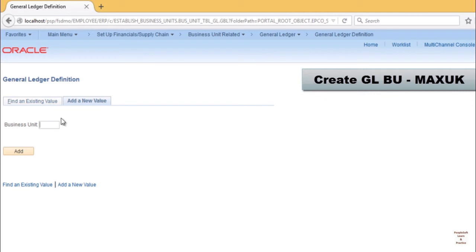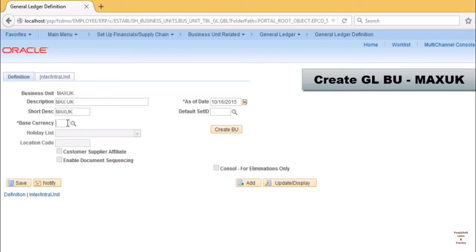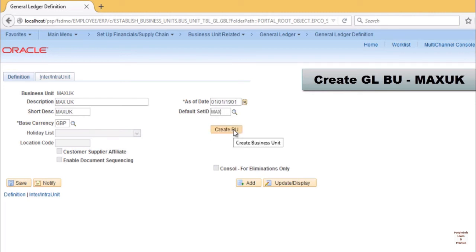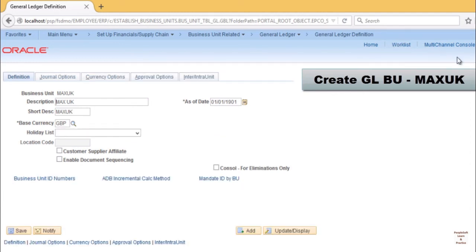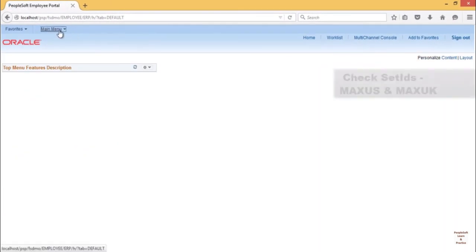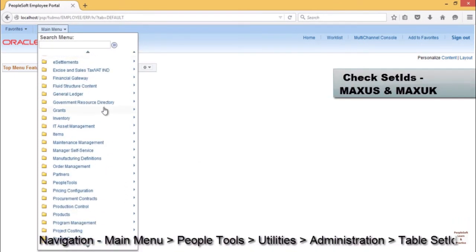Now similarly we will create another BU, MAX UK. The only difference between the two would be the currency. For MAX UK we will use GBP. As of date we are changing to 01/01/1901. That means we want it to be effective from 1901, so that we can place any legacy data if it is in the initial implementation of the project. Set ID will be MAX again. Then click on create BU. It will create BU. So as I told, set IDs for MAX US and MAX UK will be created automatically.